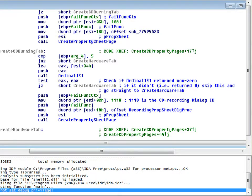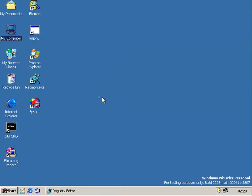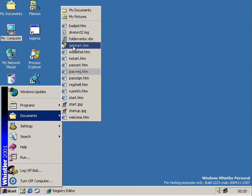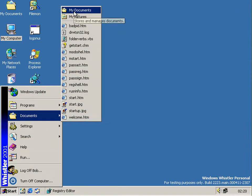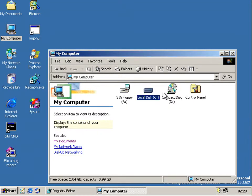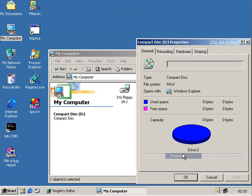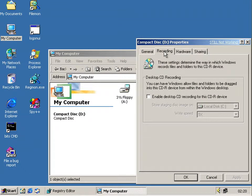When you do that — which is something I've already done — and you go to My Computer, right-click on the CD drive, go to Properties, and we get this fancy new jazzy recording tab.